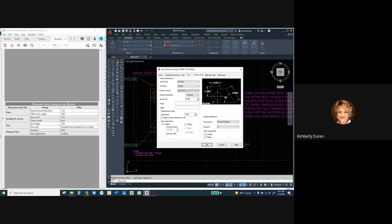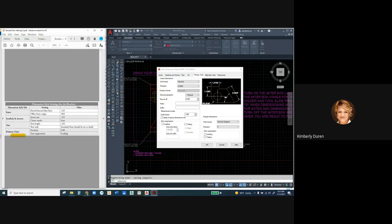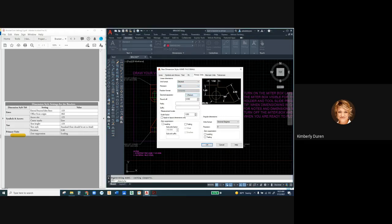If you don't set your primary units first, the rest of it isn't going to make sense — it could be in feet and inches and you're trying to put in decimal increments. So we're going to start on Primary Units at the bottom. Decimal is the type of units we want, and we're going to set our precision to two decimal places, which represents the majority of dimensions in our drawing.